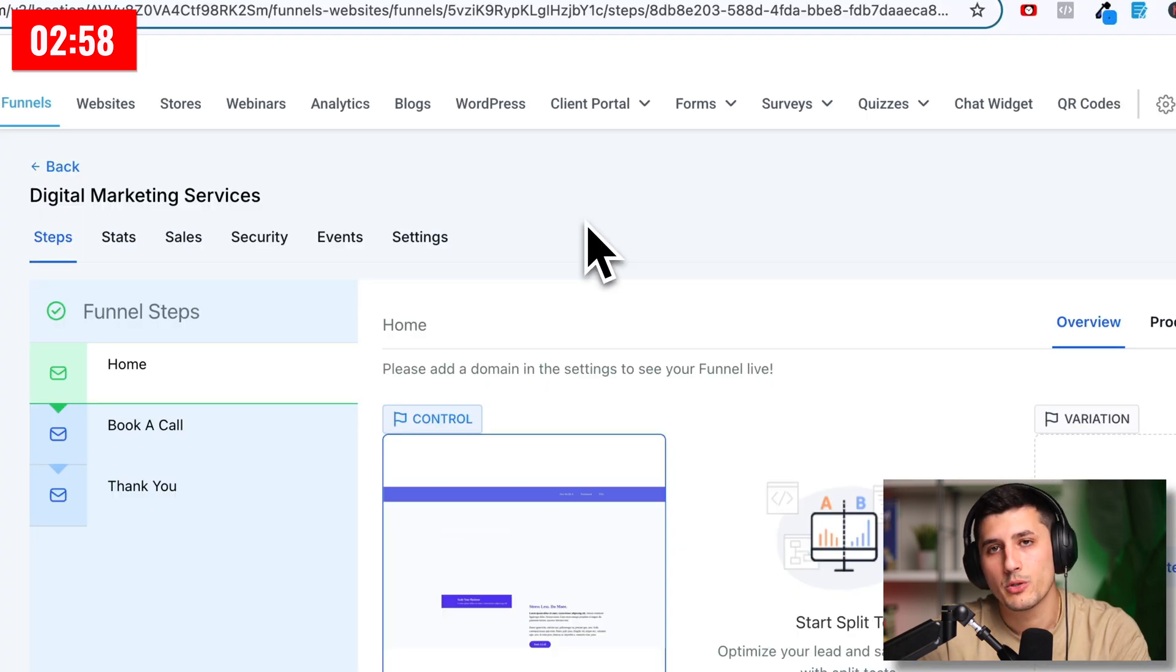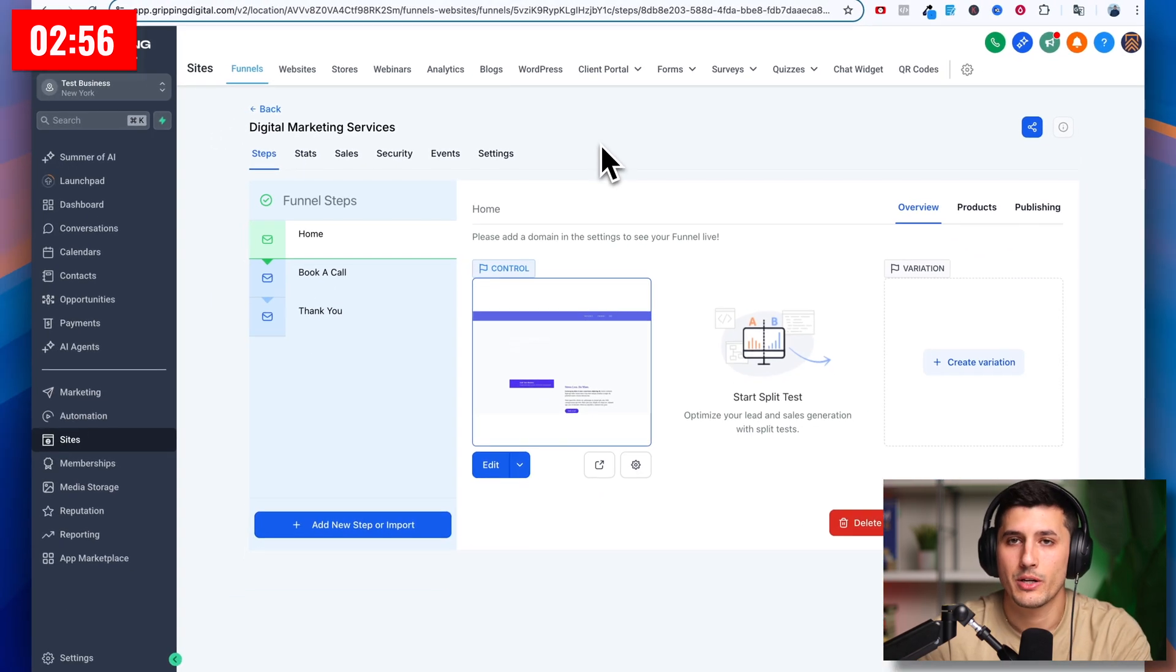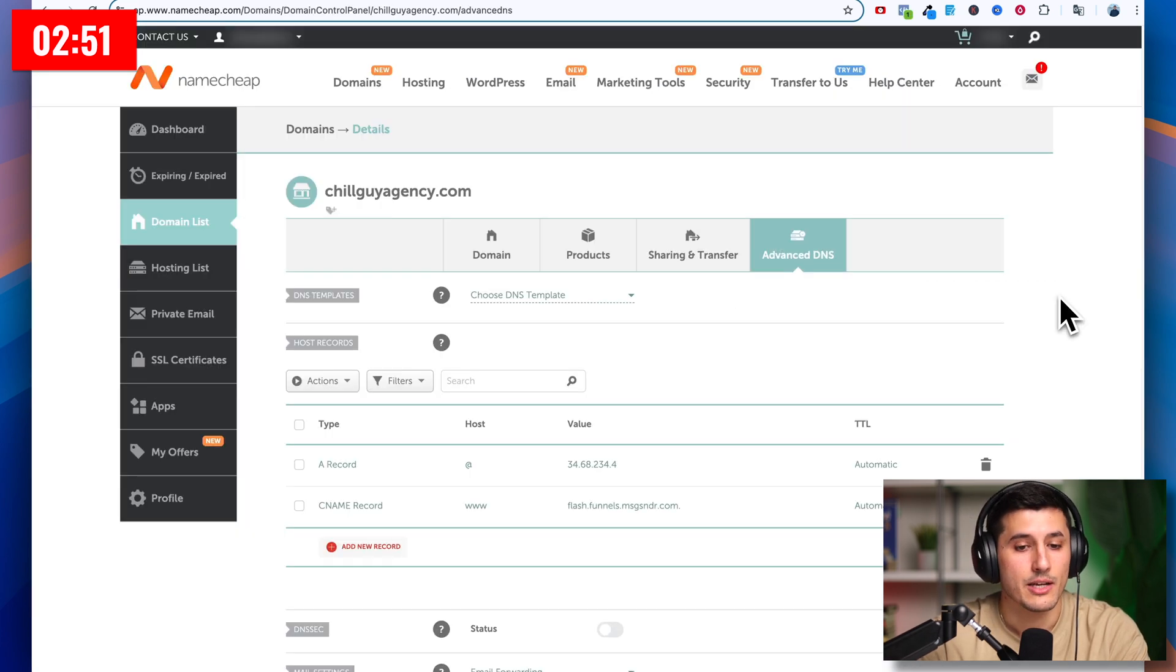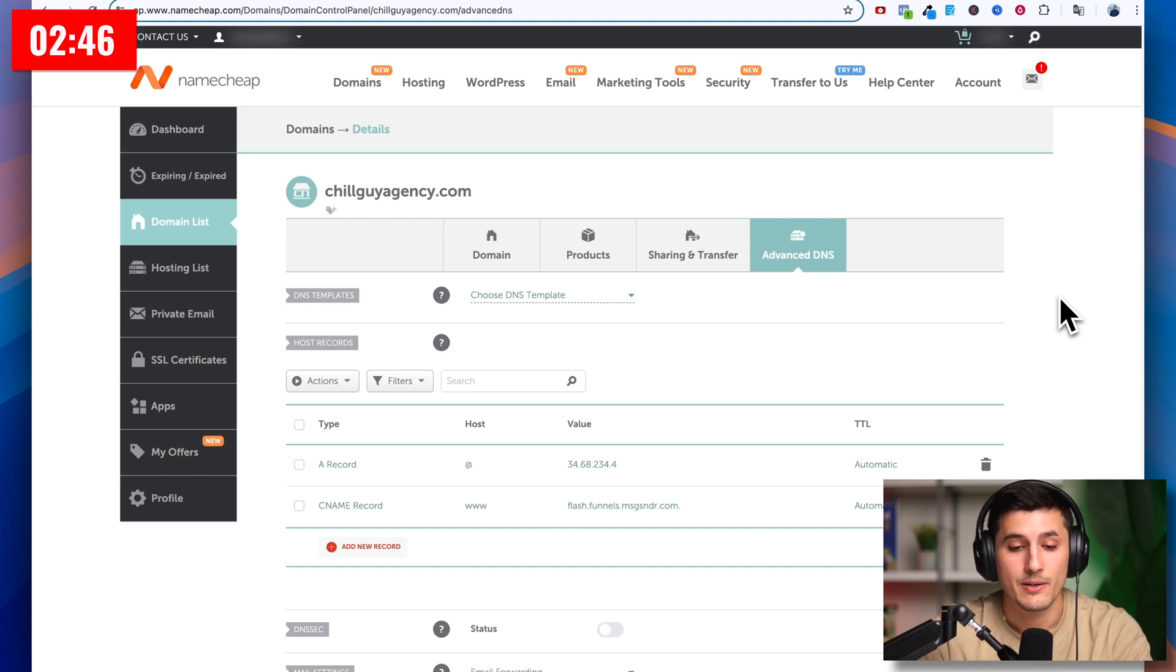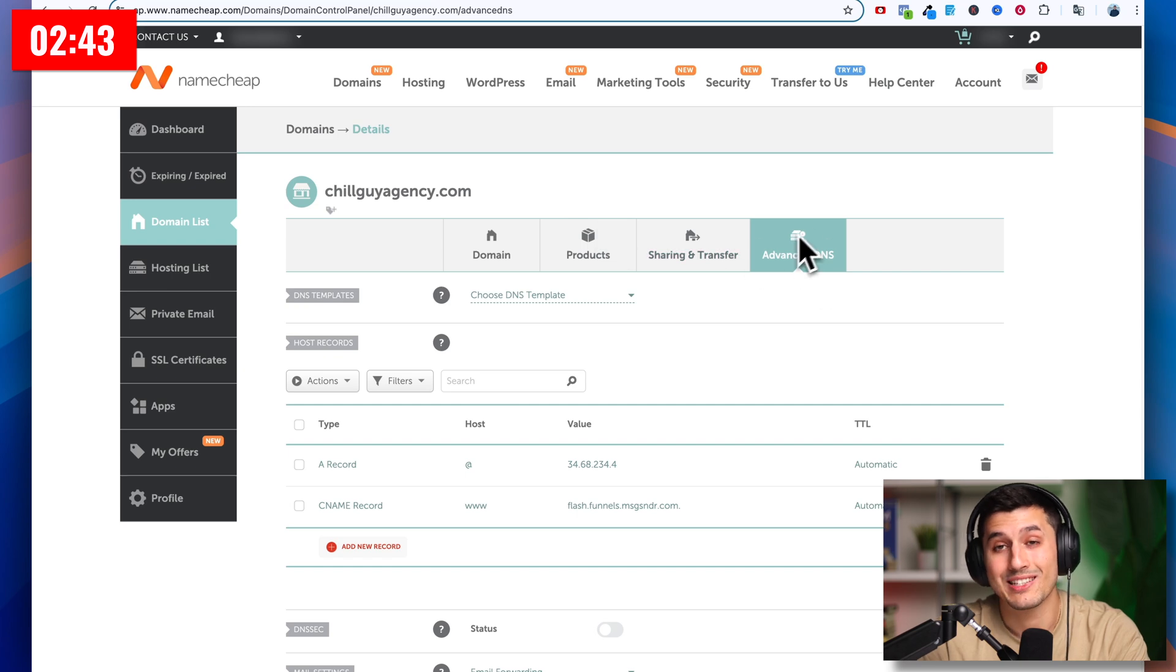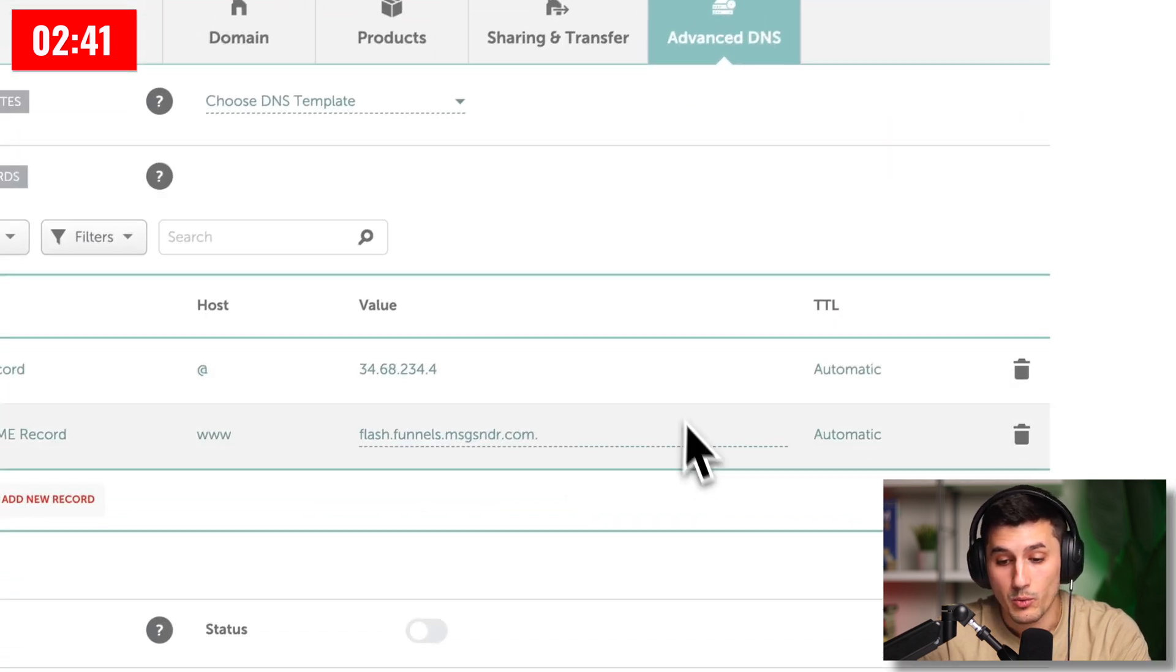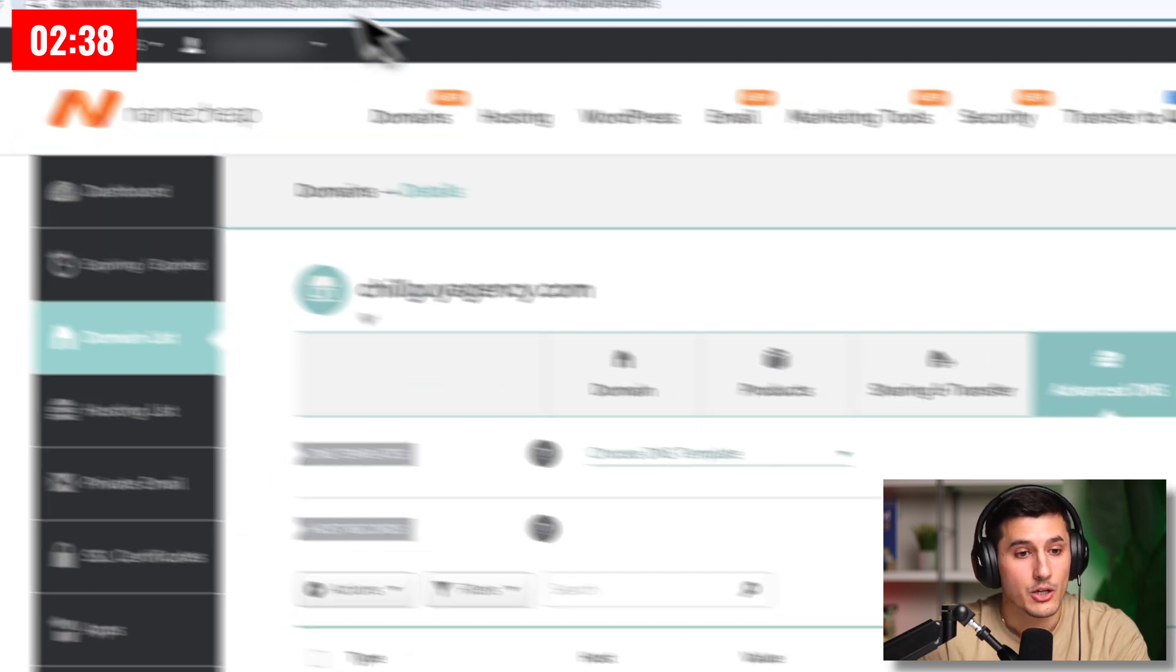So what we want to do right now is connect our domain. My domain provider of preference is Namecheap, but for you it can be GoDaddy or Squarespace or whatever it is. In Namecheap, you have an account and buy a domain and then go to advanced DNS settings. And this is where we're going to be adjusting those settings to connect to GoHighLevel.